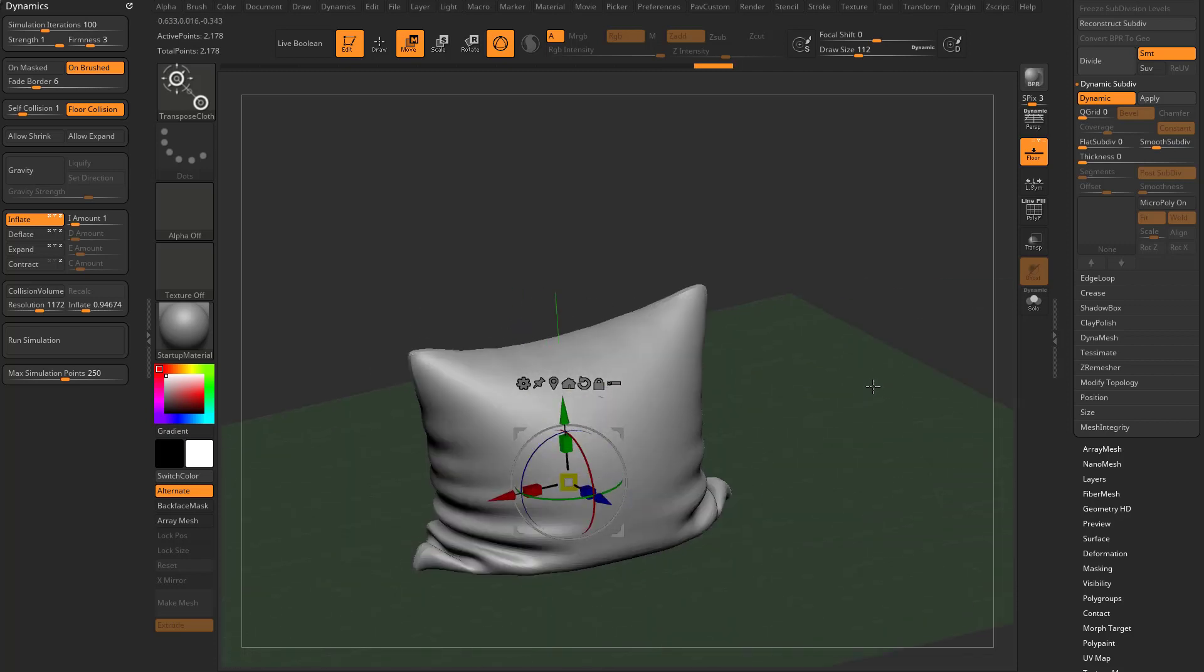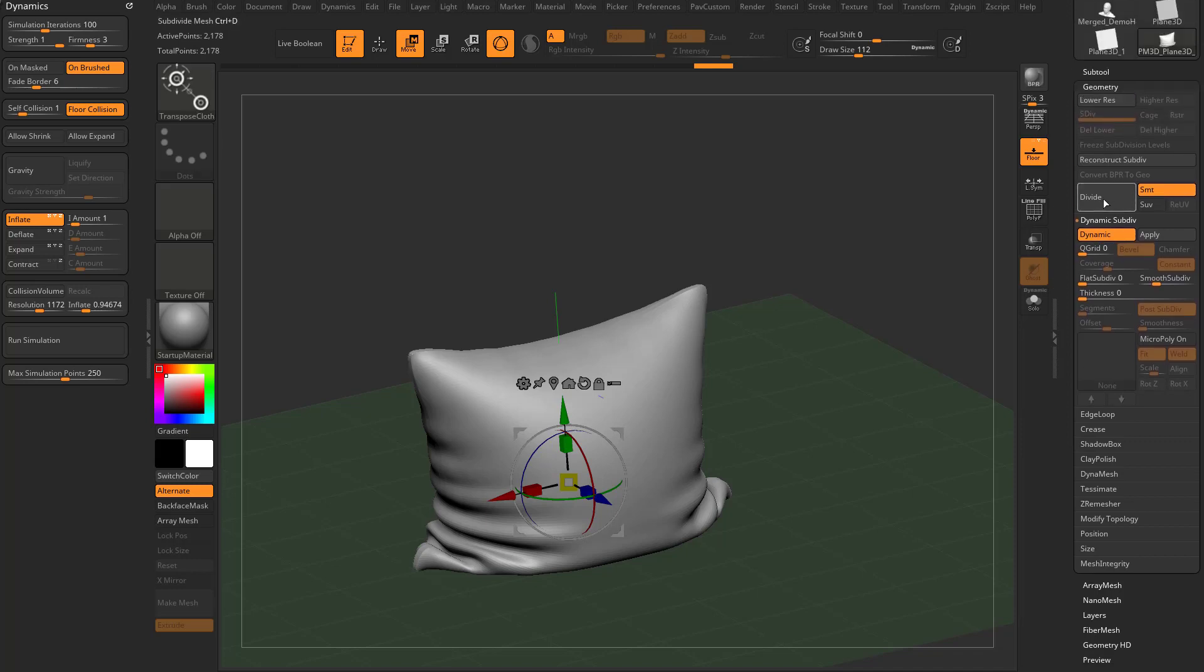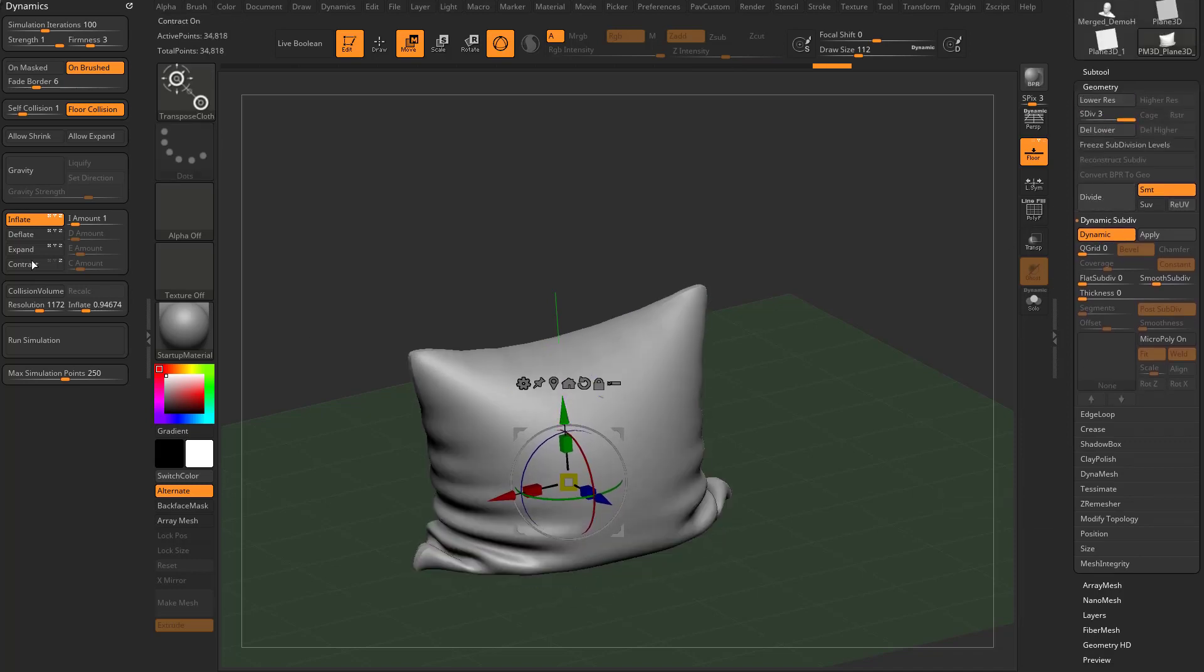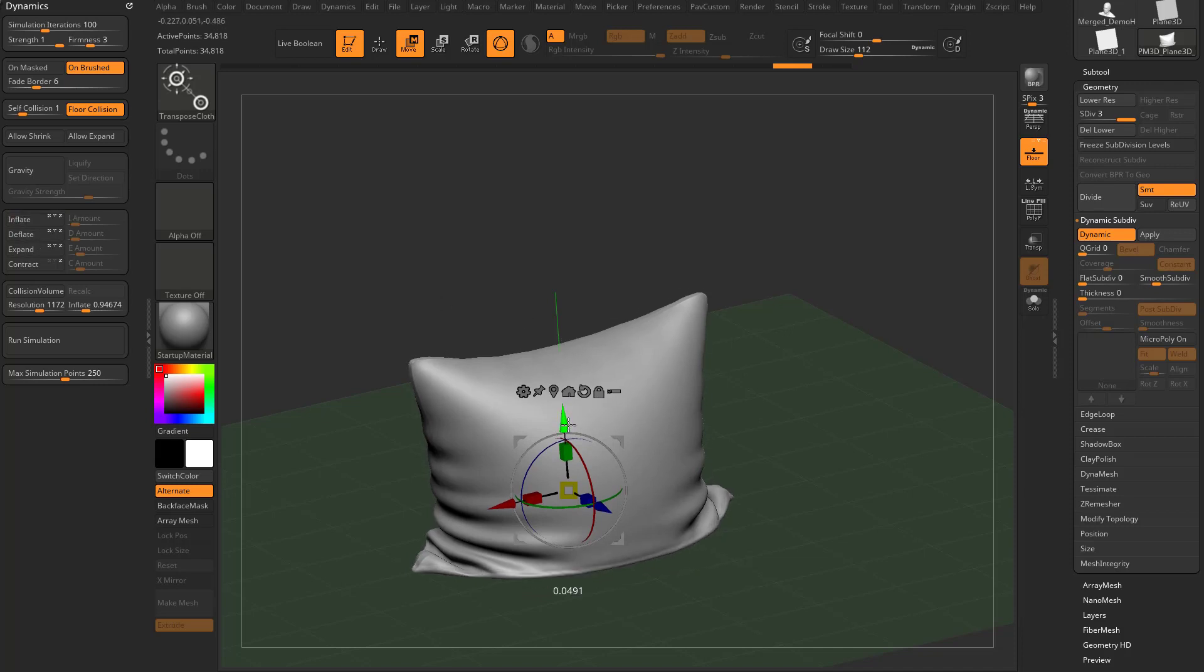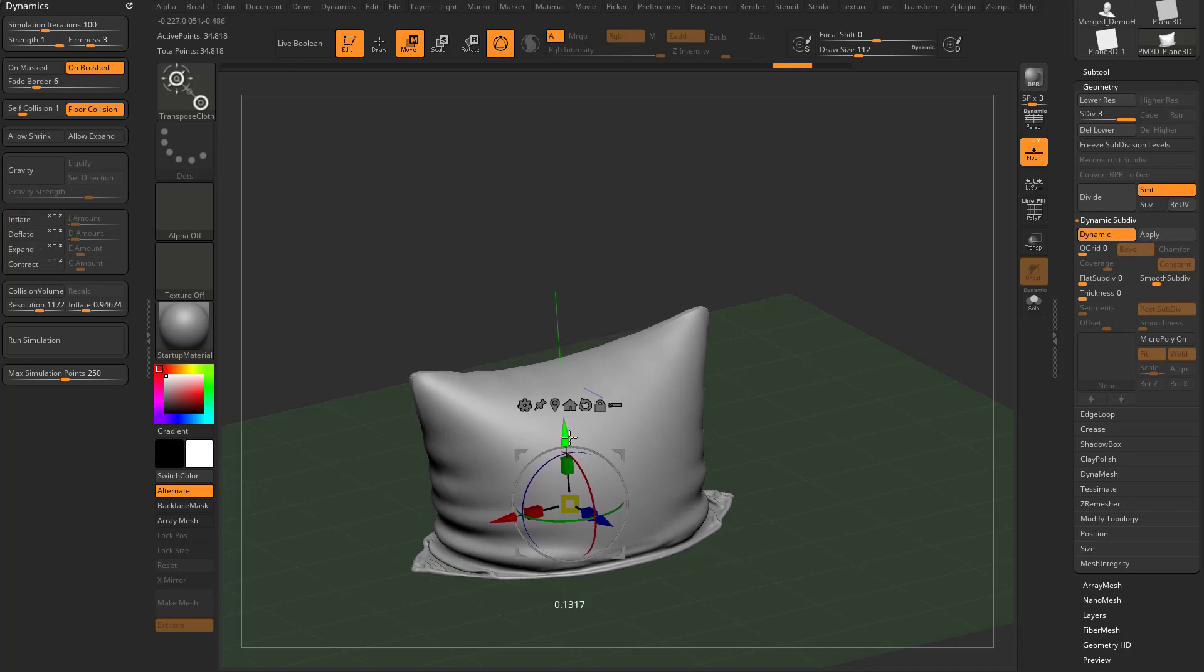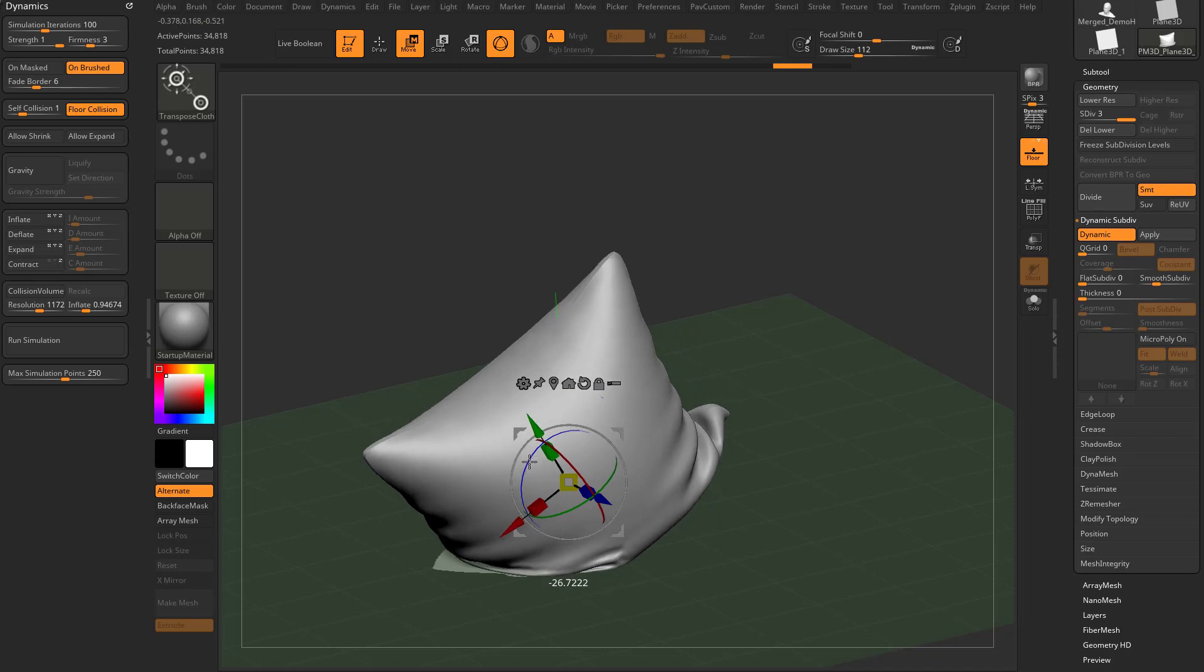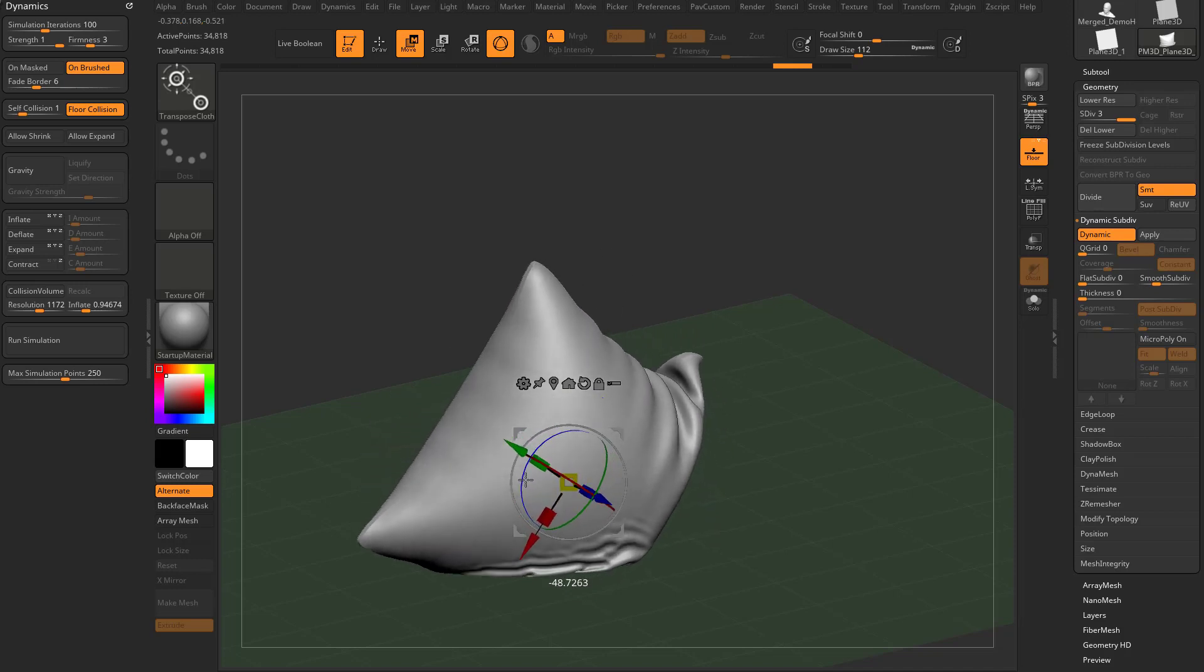However, if you want smaller wrinkles, you can hit control D or you can divide this up here. And now when I go through here, let's go ahead and turn off inflate. And now when I go through here, I'm going to get much, much finer wrinkles as the cloth interacts with that floor.